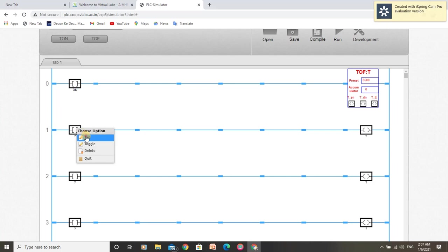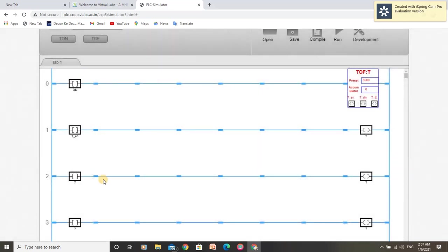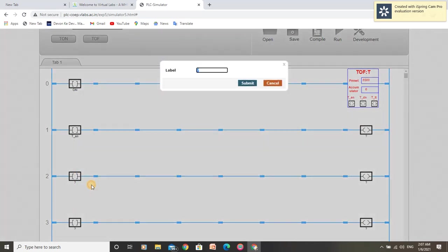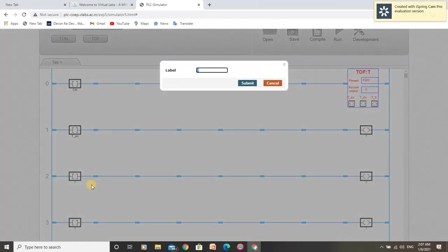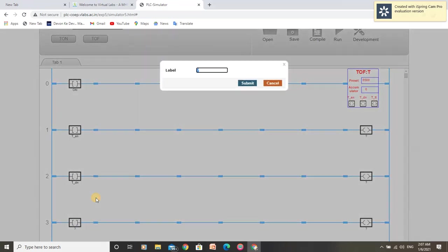Now we have to tag these inputs according to bits of off-delay timer. This is for enable bit. And this is for turn bit and this is for timer timing bit.